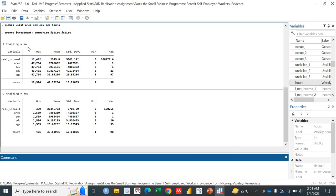The first table shows those individuals who are in the control group. Their real income average is 2,345. And in the treatment group, the real income average is 2,844.732, which is higher than that of the control group. Similarly, if you look at the area, it's 0.67 — meaning 67% of individuals who received the training are from the urban area. 1 represents urban and 0 represents rural. In the treatment group, 78% are from the urban area and the rest from rural areas.